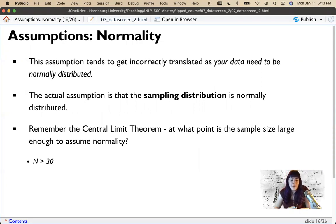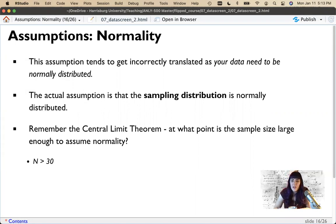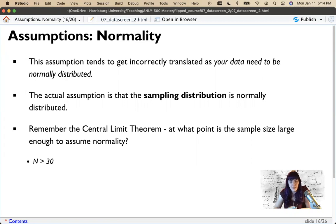Unfortunately, like many magic numbers in statistics, this one has caused all kinds of issues. But with a sample size of at least 30 participants, one can assume robustness against violations of normality — meaning the sampling distribution will likely be normal, and even if it isn't, the statistic is probably still fairly accurate. Normality is a fairly robust assumption as long as we have large enough sample sizes.